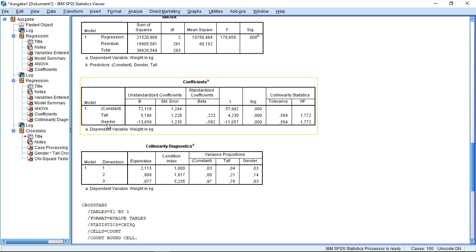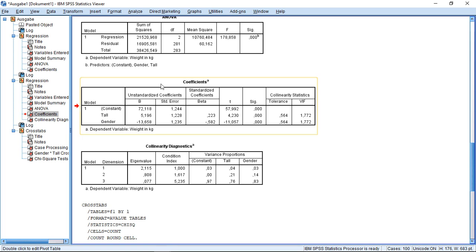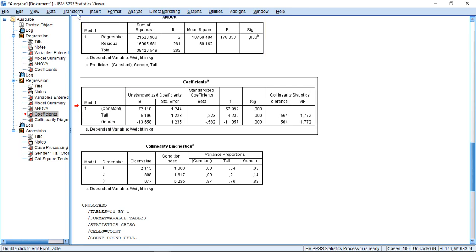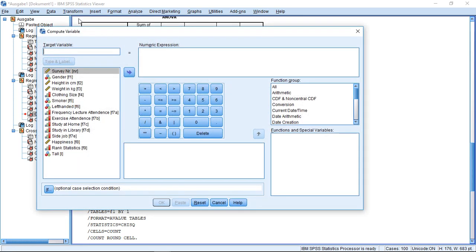So what can we actually do to account for this effect? Well, in this case, we simply introduce the interaction effect. An interaction effect, in this case, is simply multiplying first and second variable with each other and then introducing this into the model as well. So here, I can go to compute, call this interaction one.